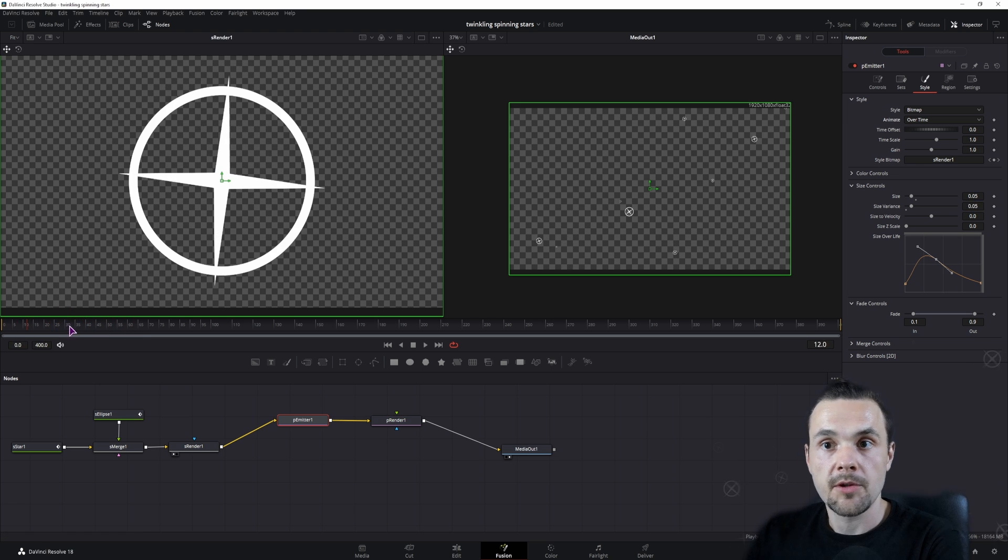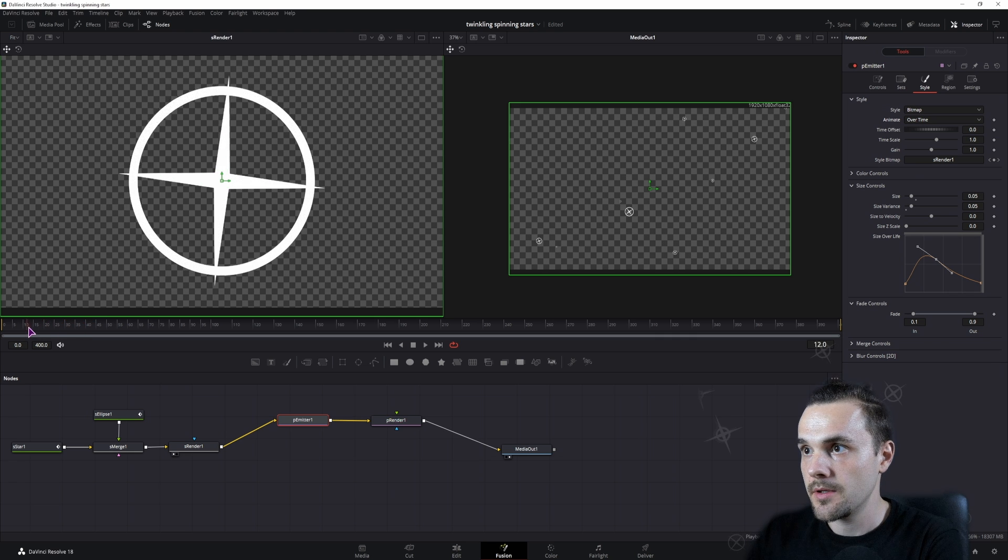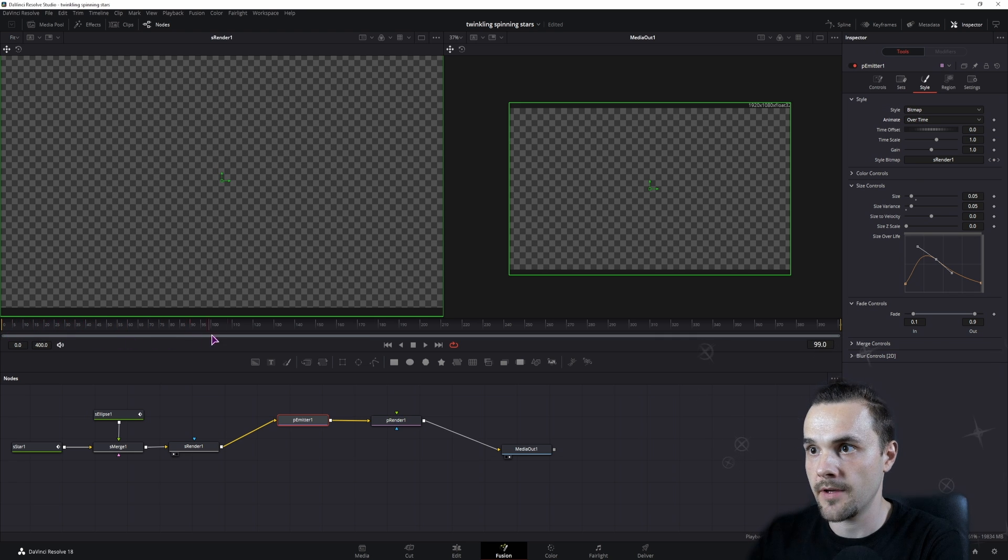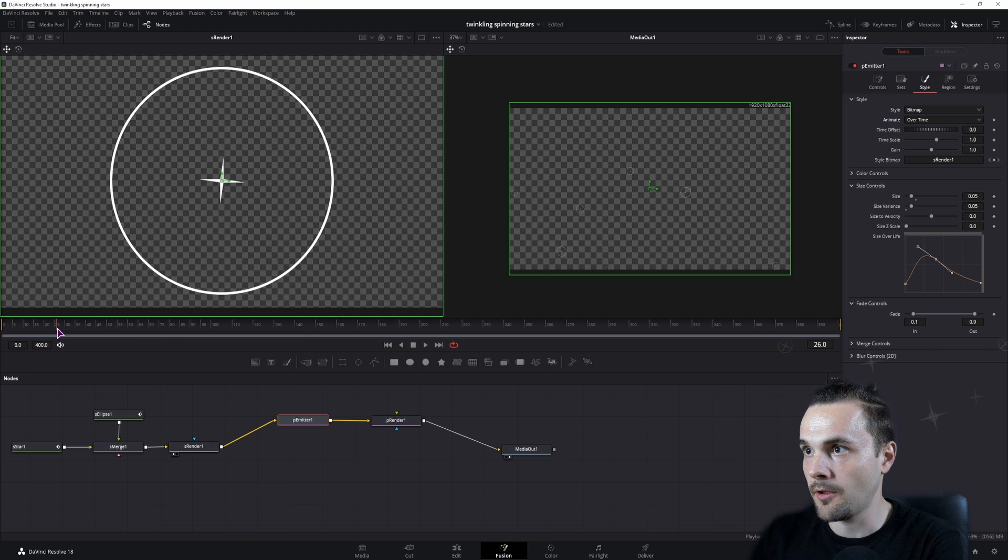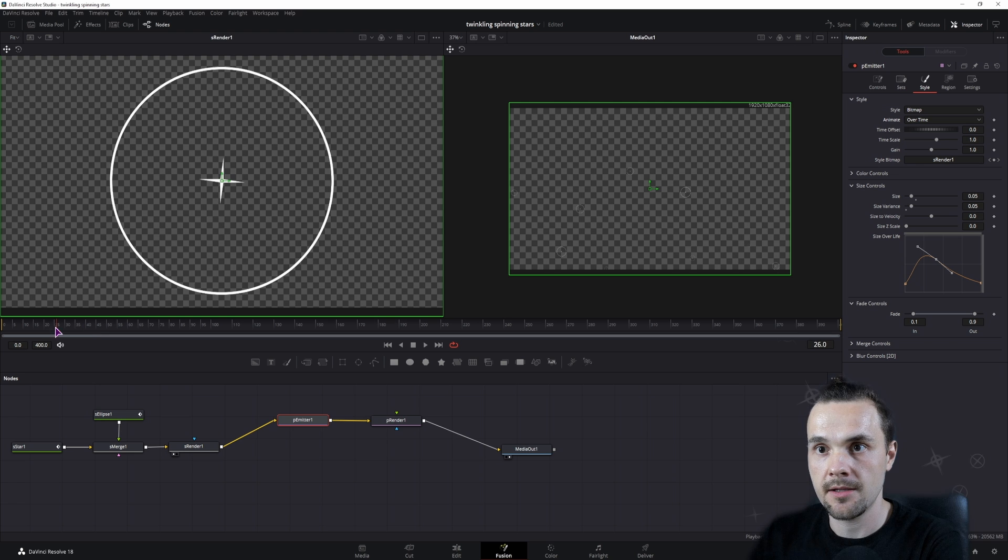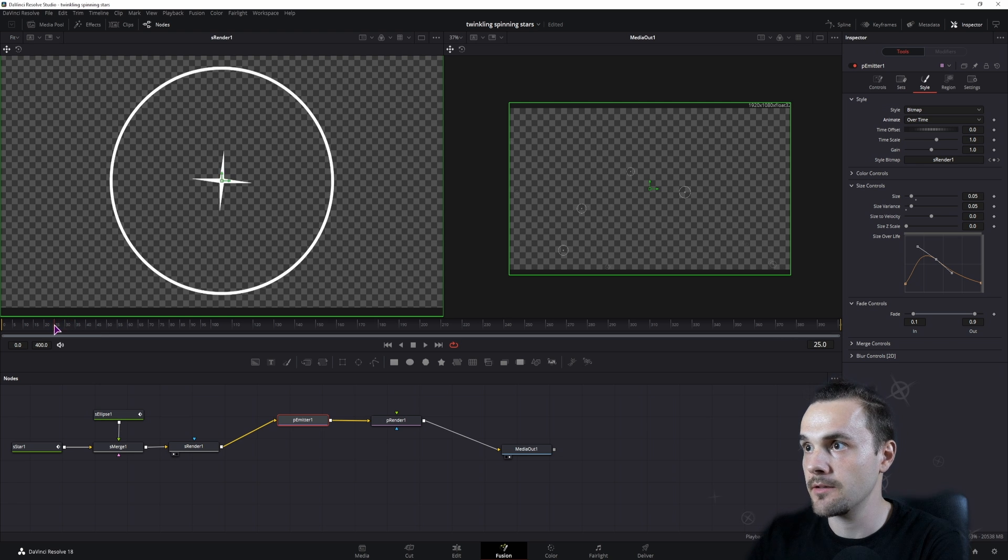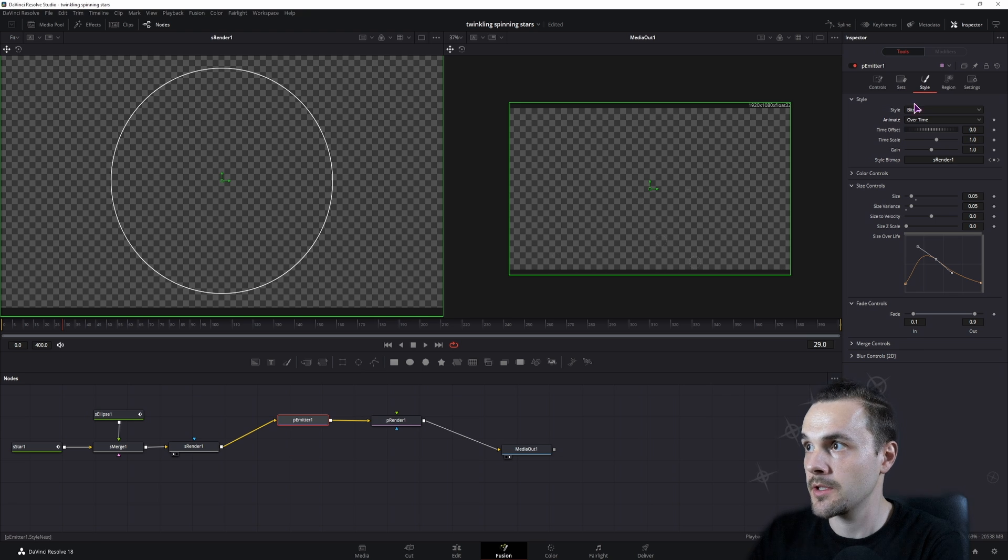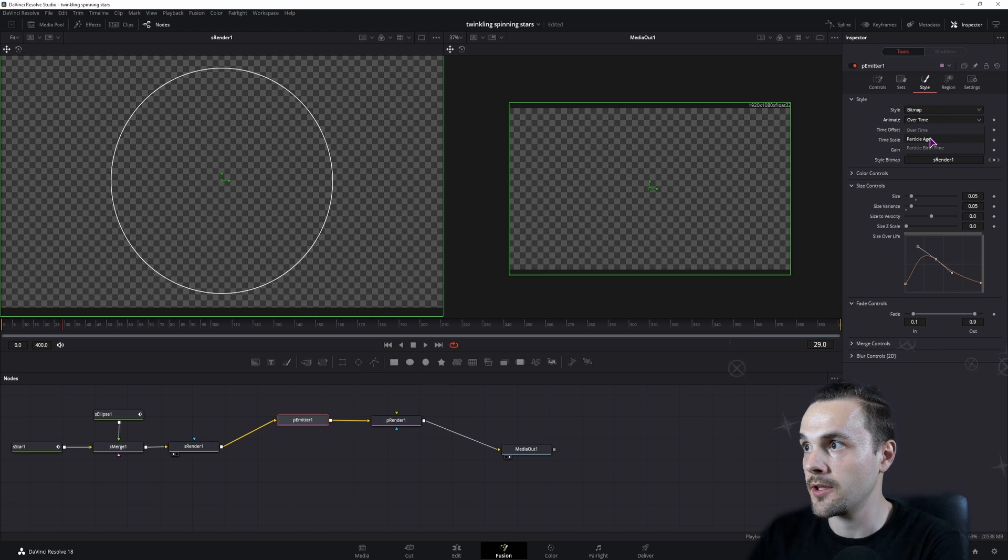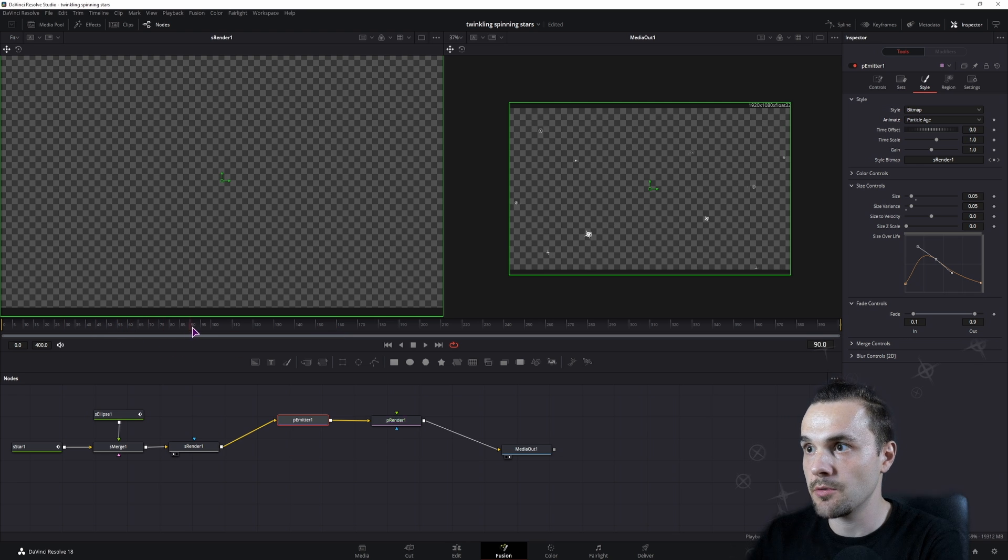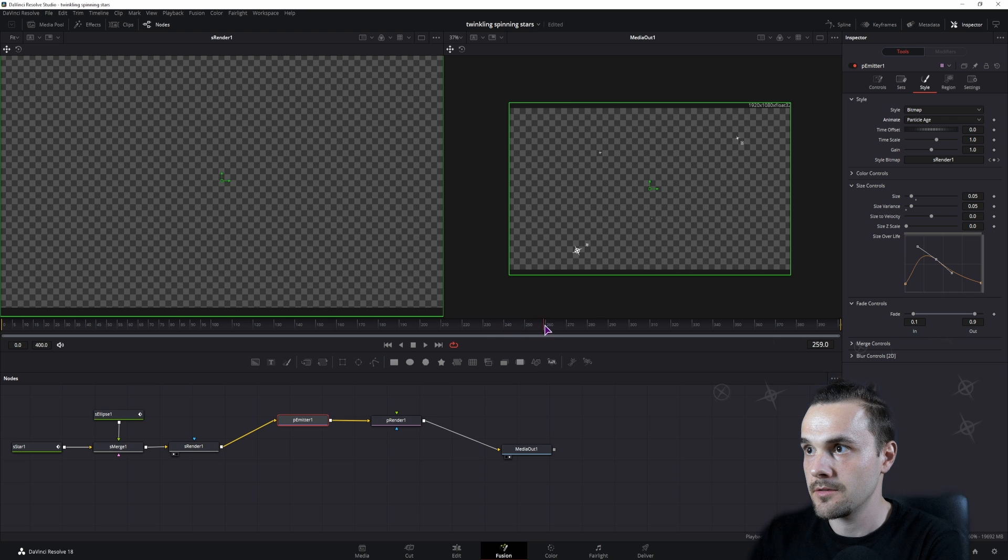Now all of the particles spawn at the same time and end at the same time, so we don't have anything after that point. After frame 30, which is the animation that we've made, we basically don't have anything. In the animate, in the particle emitter style, change the animate from overtime to particle age. This will now make a continuous animation just like that.